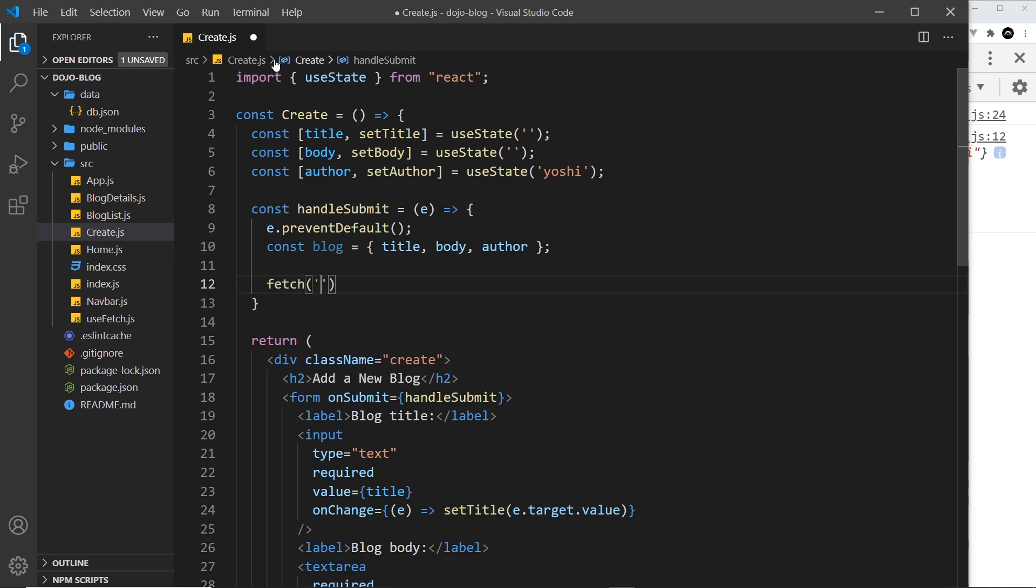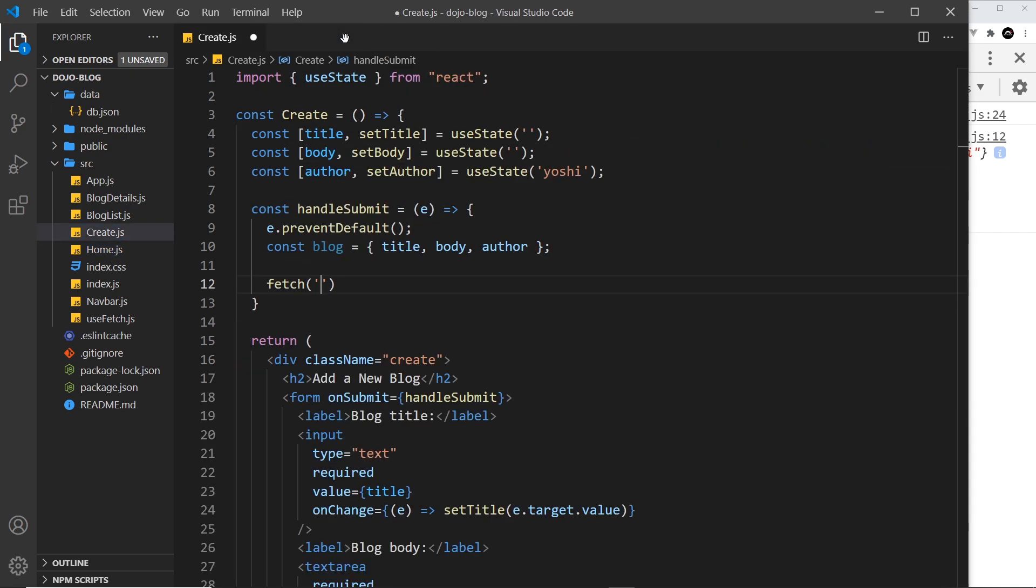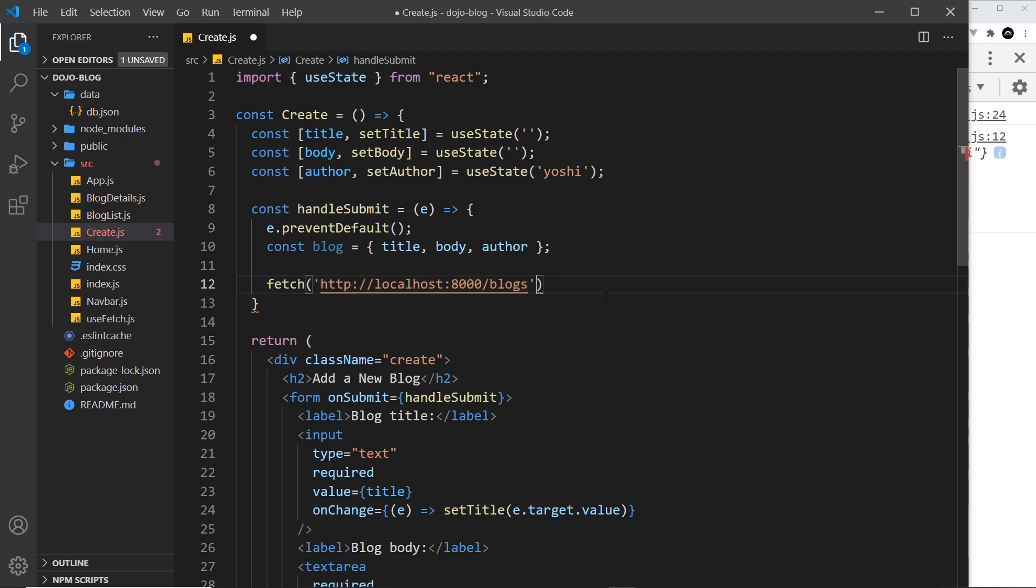This is going to be to the same endpoint as the GET request to get all of the blogs. So let's go to the home page and grab this endpoint right here. Copy that and paste it in here because I was too lazy to write it out from scratch. Get rid of the extra quotes.